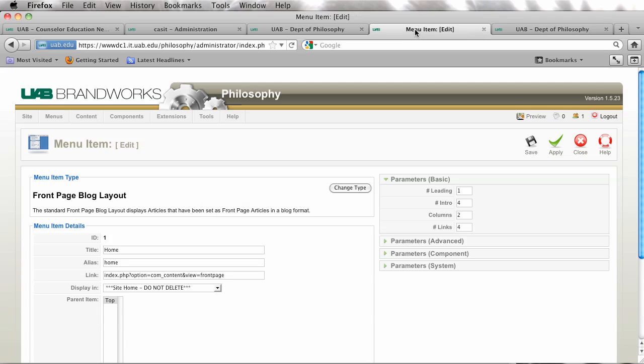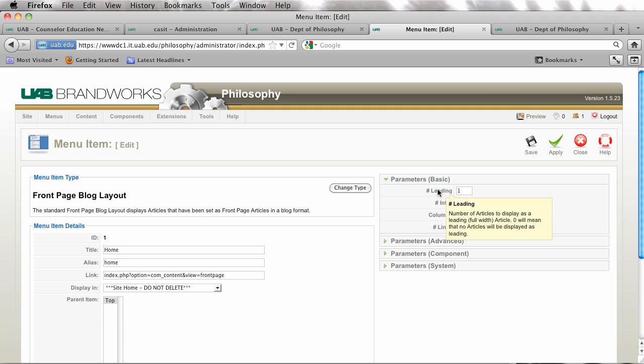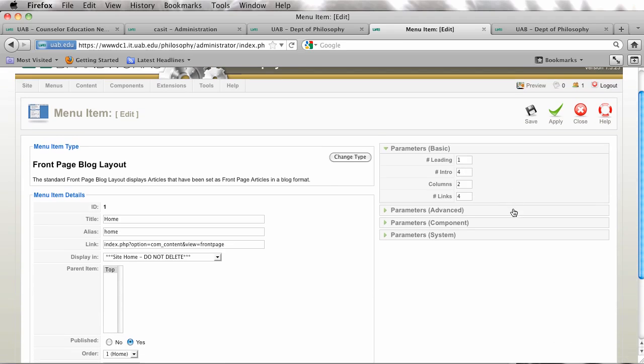So you can choose to have one of those or not to have one of those, or have two, three, four, whatever you really like your layout to be.